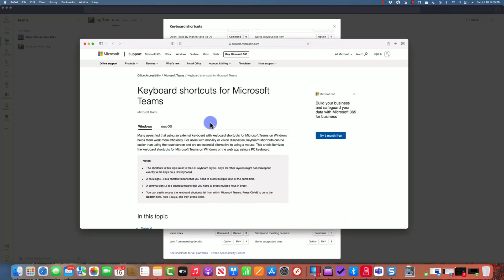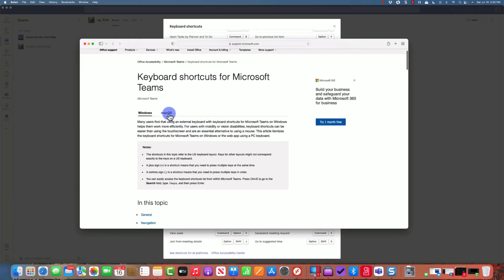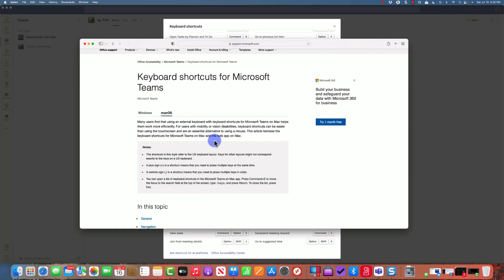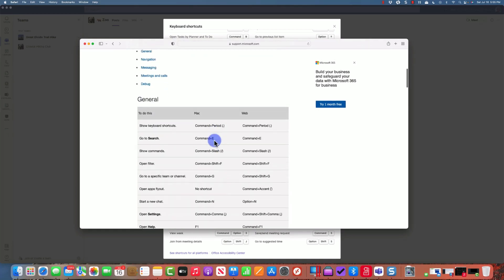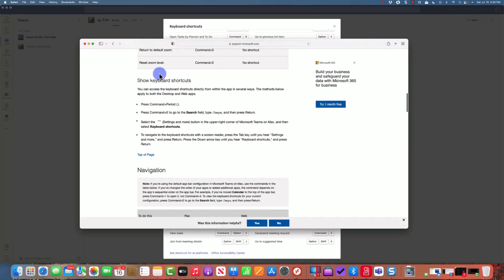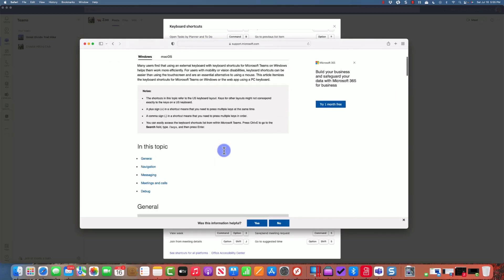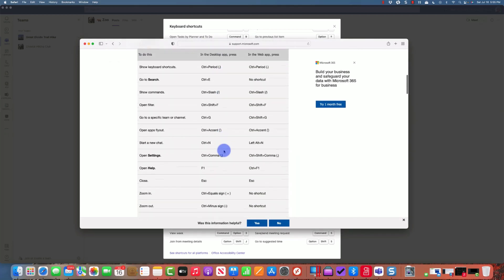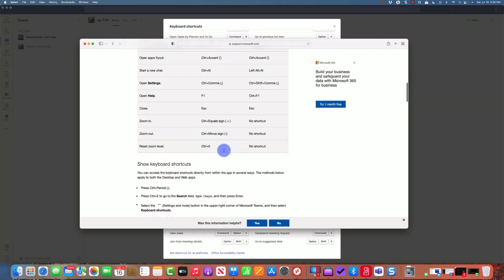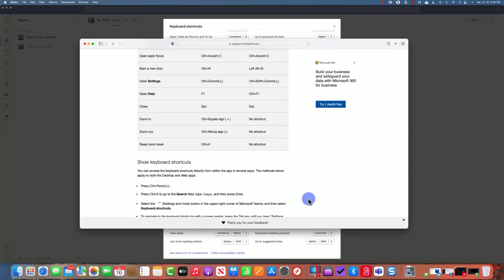You could then print off the web page. Here are all the keyboard shortcuts for the Mac, and if I go to the top, here are all the keyboard shortcuts for Windows. Very handy, very useful.